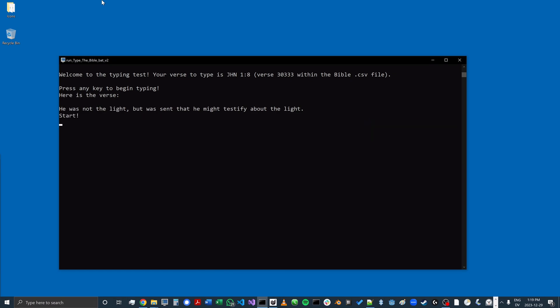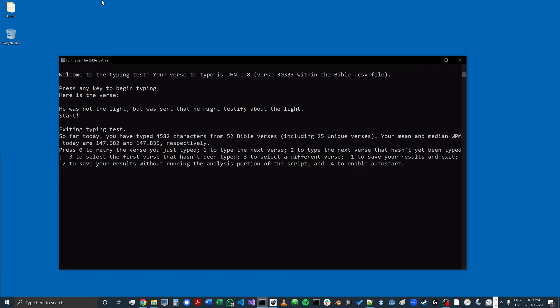If I want to exit out, I can just press the accent key, and then I can, as usual, just press minus one to save my results and exit.